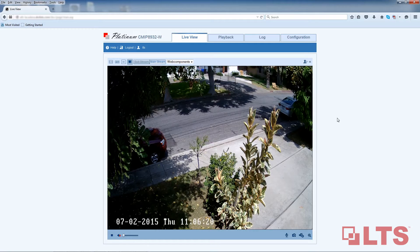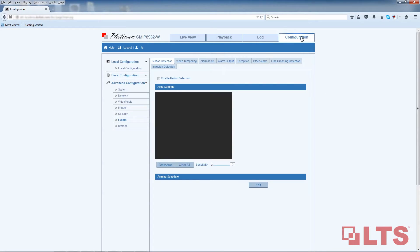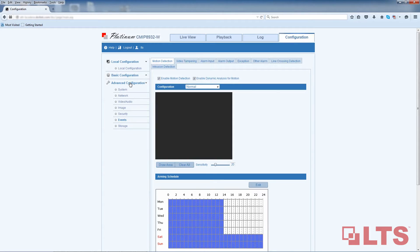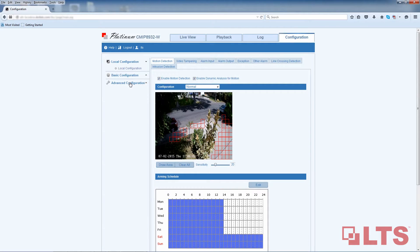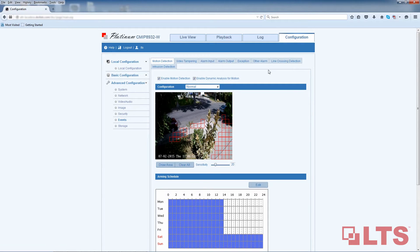Click on the Configuration tab on the upper right-hand corner. On the left, find the Advanced Configuration tab and click on it. In the drop-down menu below, select Events. You will now see options for VCA at the top of your screen. A live view of the camera will appear below. Select the Line Crossing Detection tab on the right.